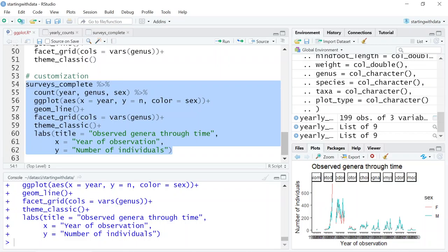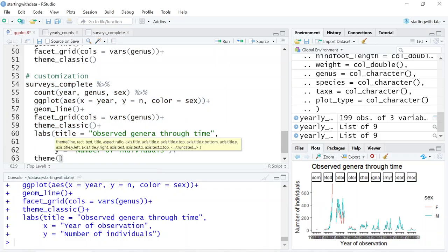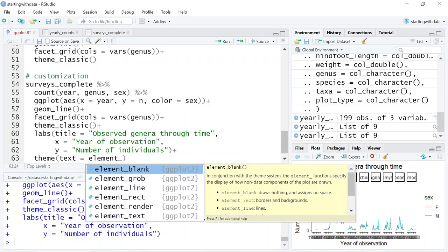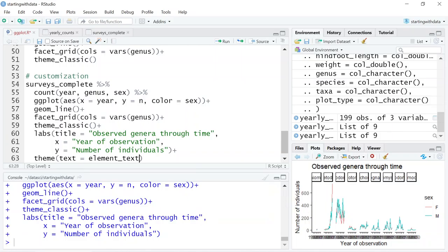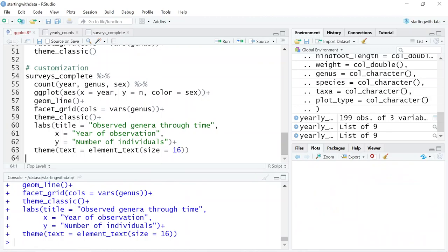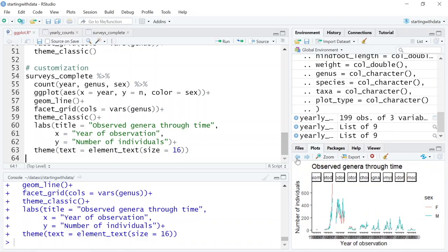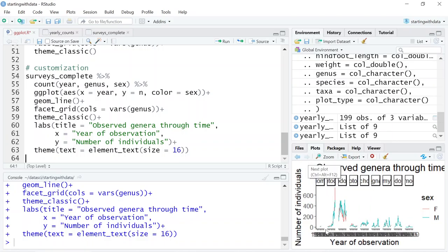The X axis now has more informative names, but readability can be improved by increasing the font size using the theme function. The theme function understands a large list of arguments, one of which is the size of the text using element_text. Here we want to give it a size of 16. Now all of our text has increased in size.